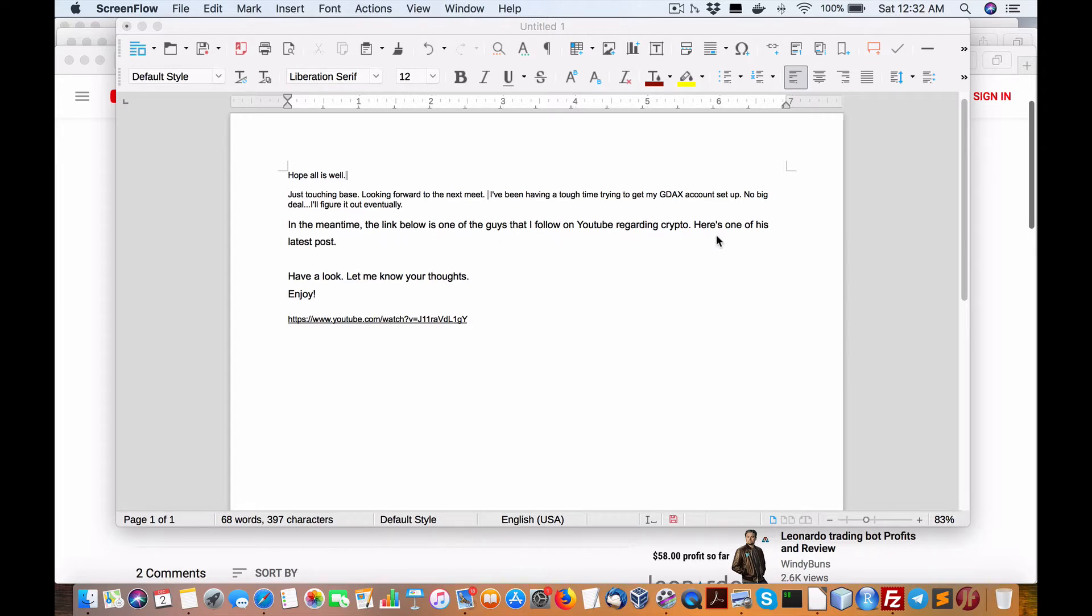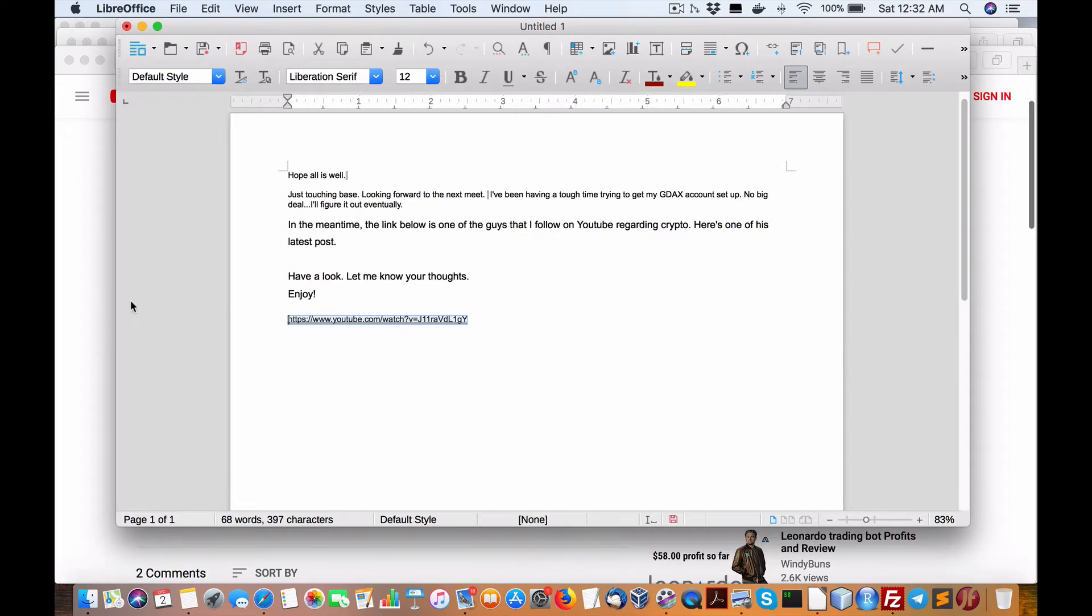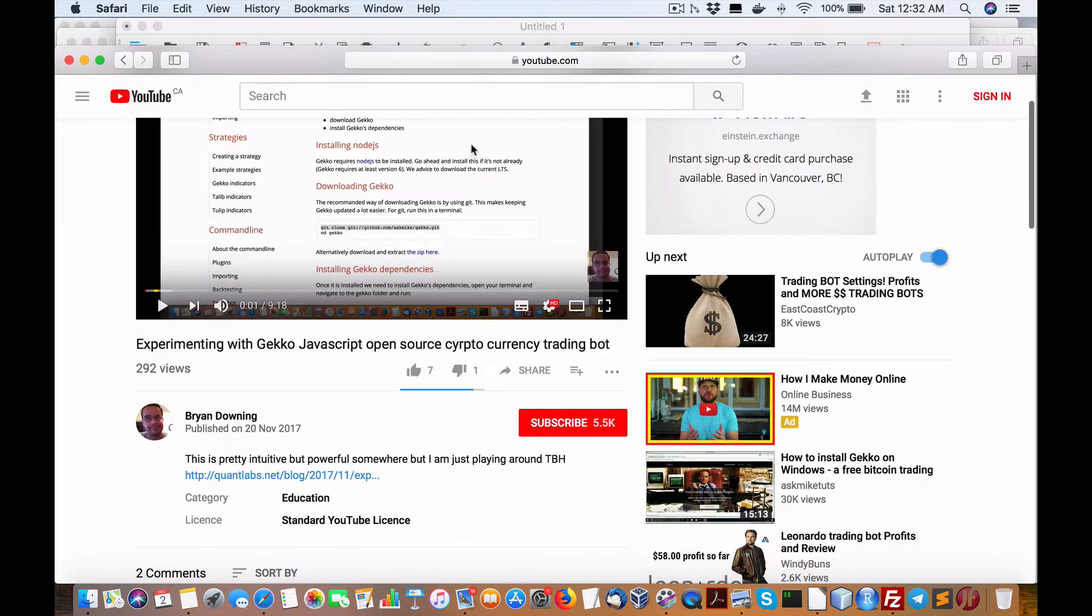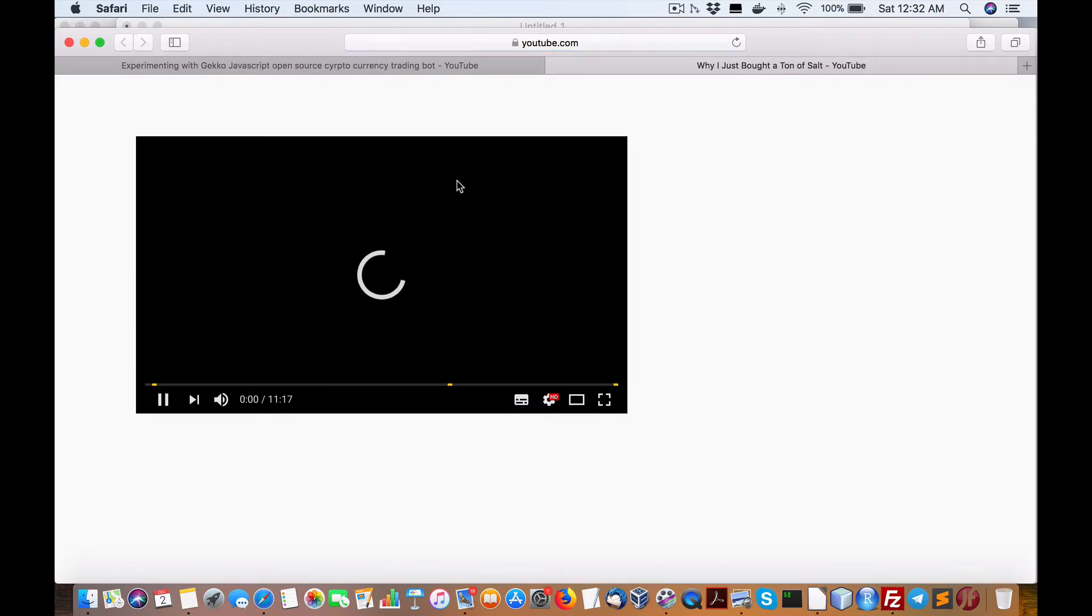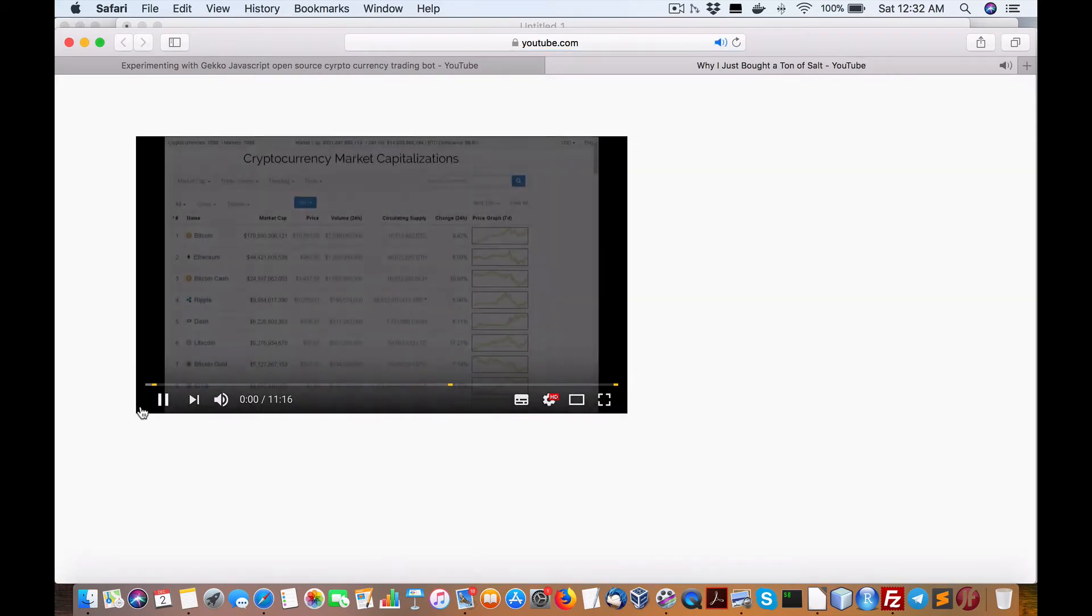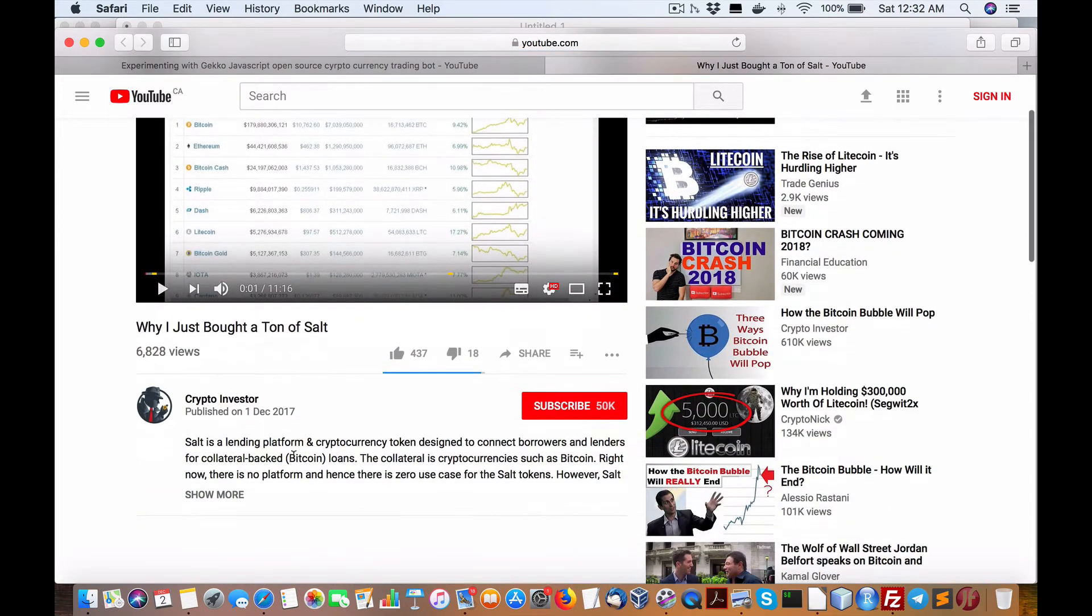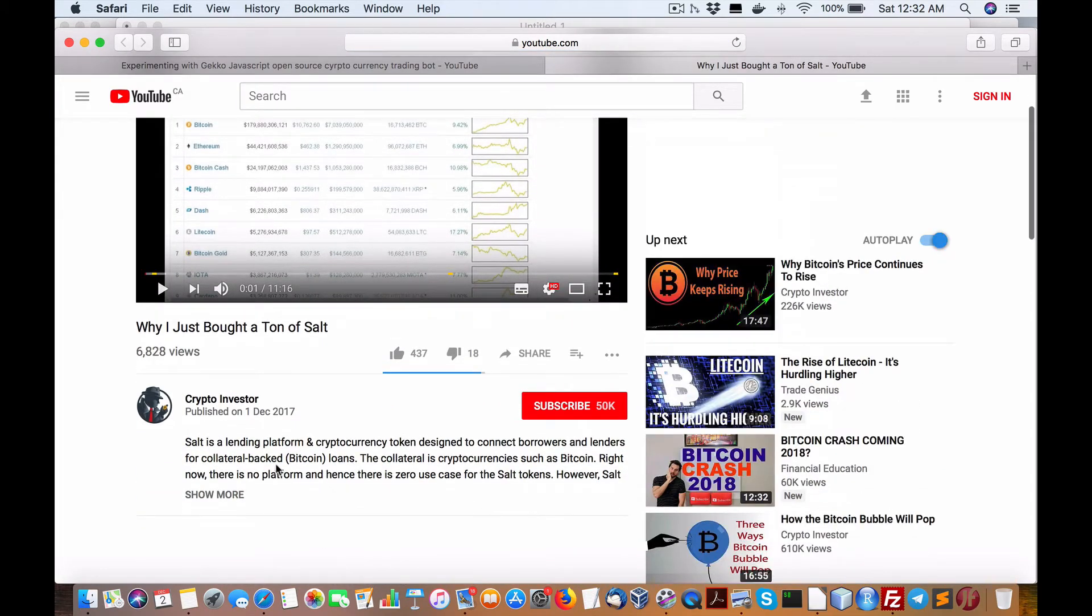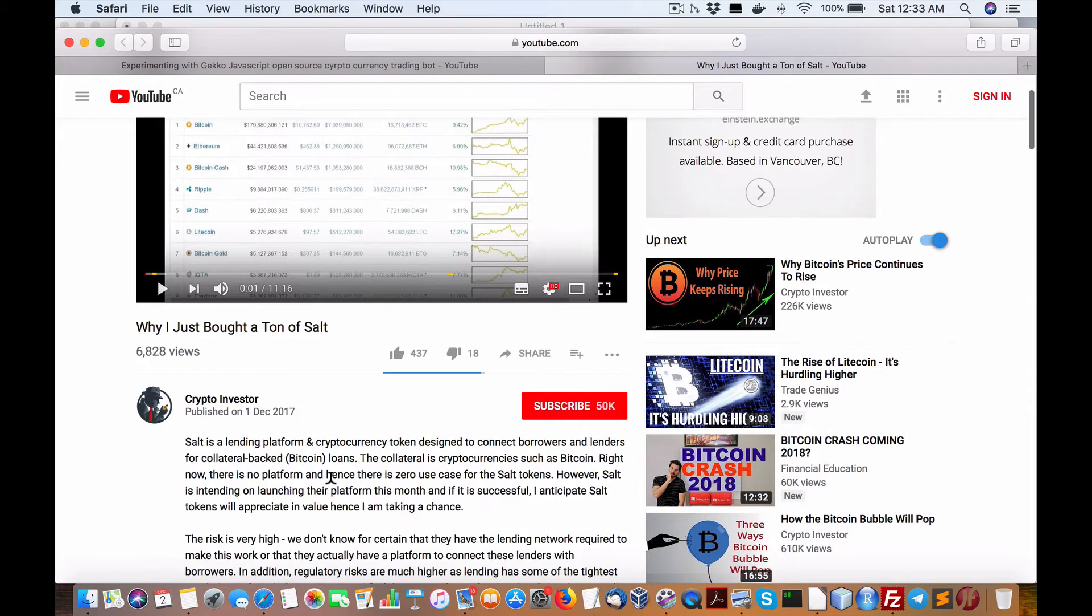Here's one of the latest posts. Have a look and let me know your thoughts. If I go in here, look at this video I watched today, I'll just give you the idea of the description here. SALT is a lending platform, a cryptocurrency token designed to connect borrowers and lenders for collateral-backed—collateral is cryptocurrency such as Bitcoin.